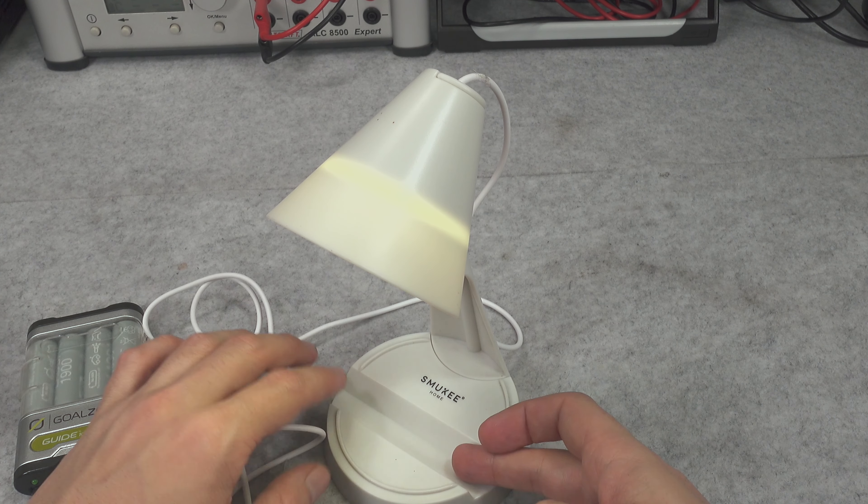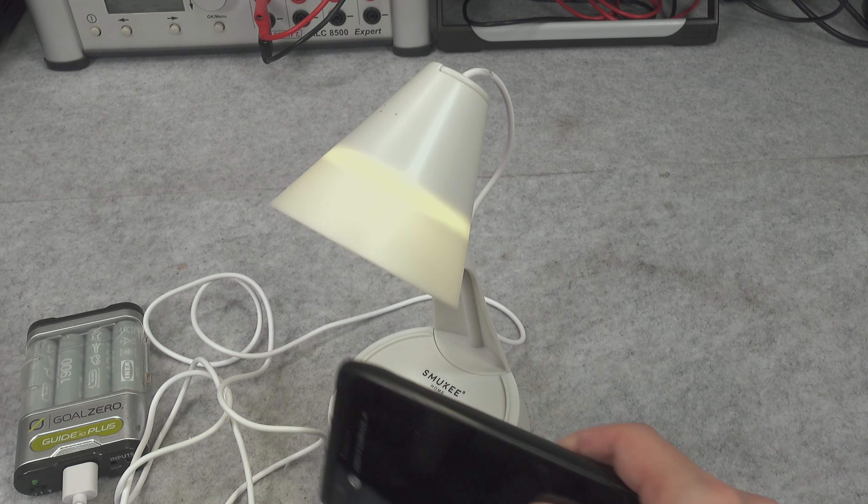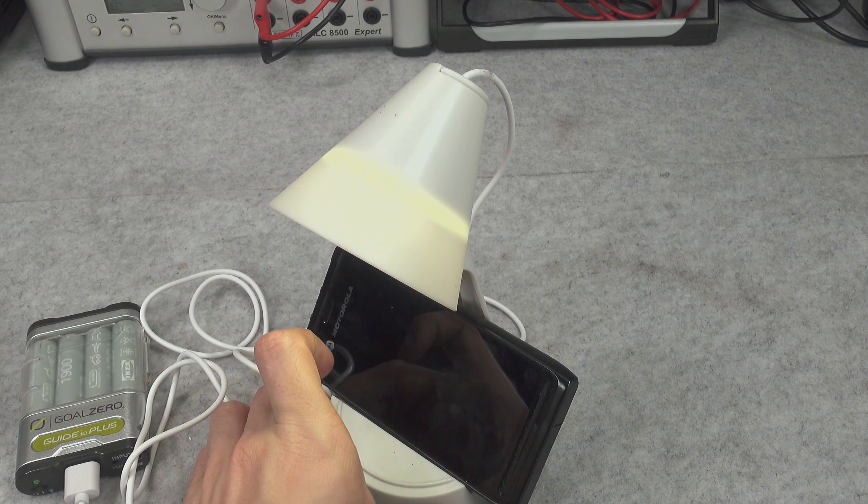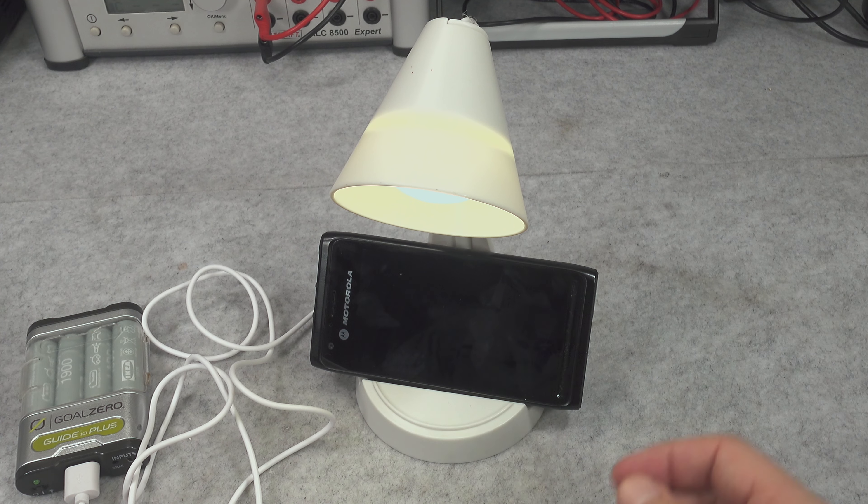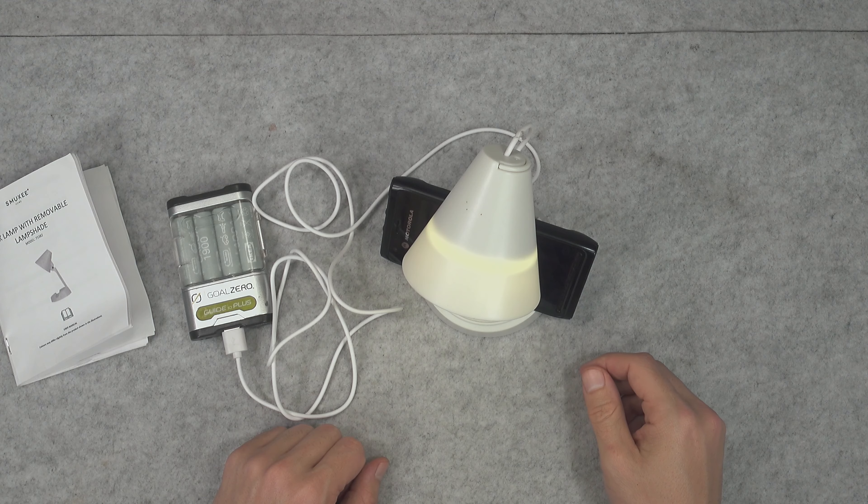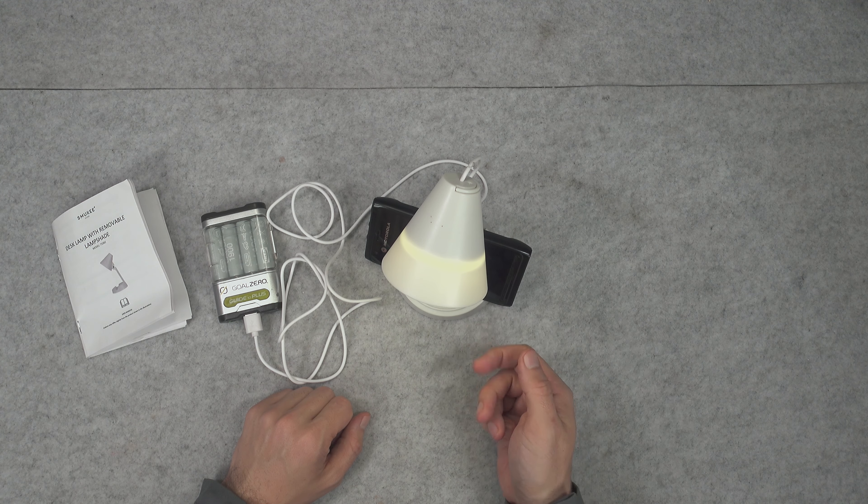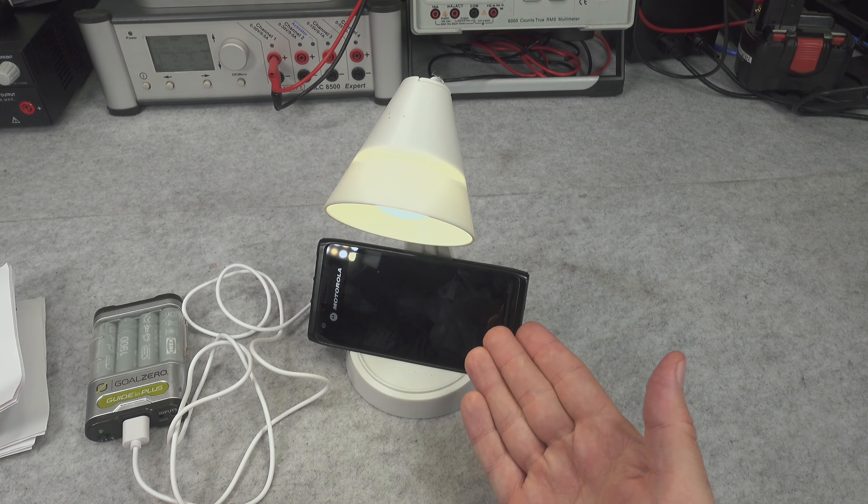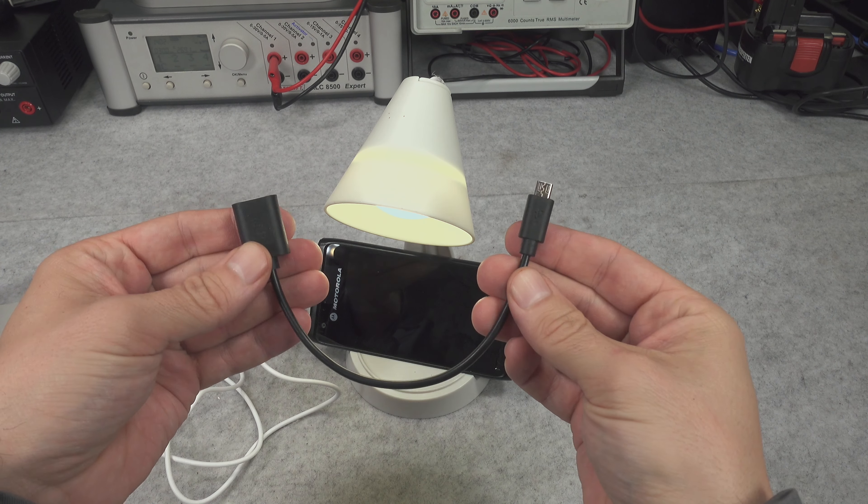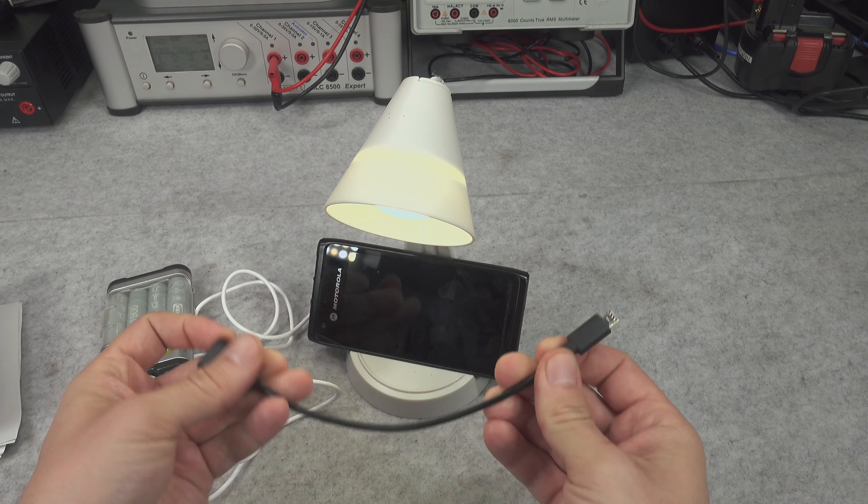That element here looks like a cutout for a phone, so it can be used as a phone stand. Imagine you've got a power outage and you can put here your phone, and maybe while using an OTG cable you can also power it from the phone. We are going to try it out because I've got an OTG cable.